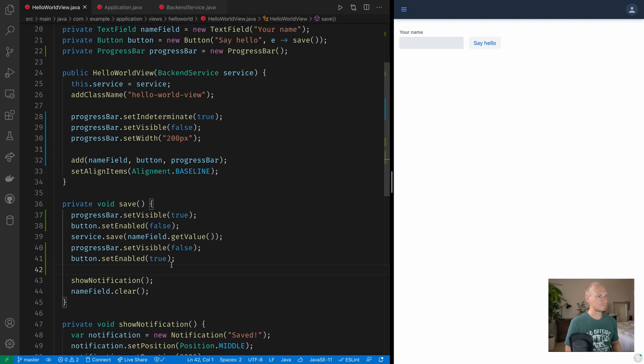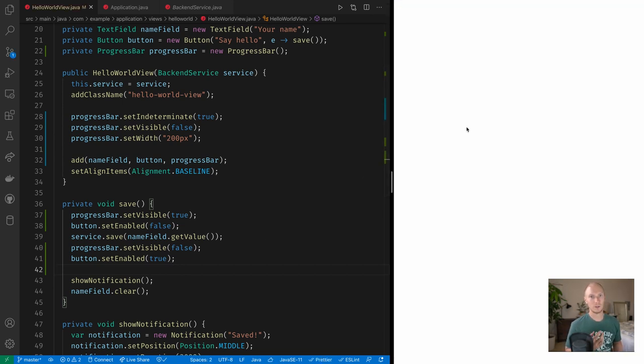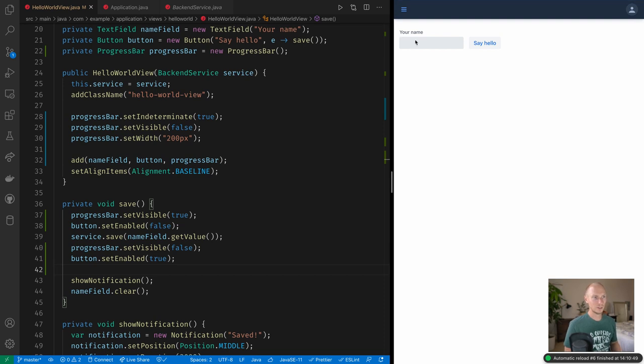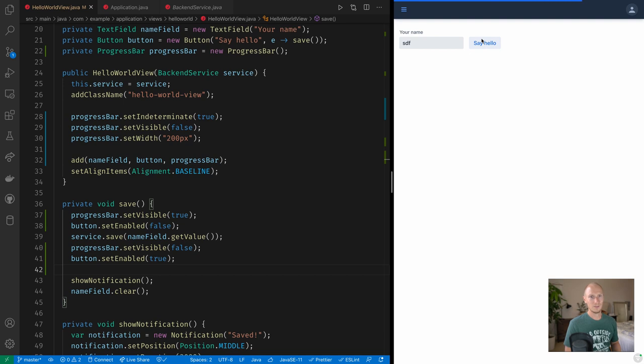Now if I run this right now it's not going to work exactly the way we would expect it to. So I type in something, press hello, and it works exactly the same way as before.